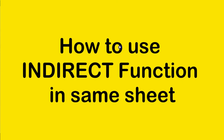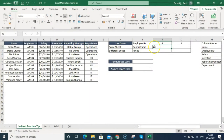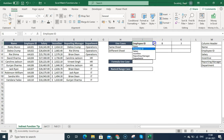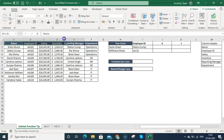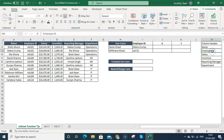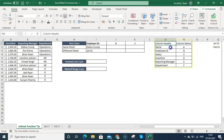We have the same-sheet example. On the top, in the I-phone cell, I have employee IDs listed and I've created a drop-down. Basically I want to select any column — from which column I want to pull information, like incentive, reporting manager, or department. That is why I've listed all the column headers here in data validation.